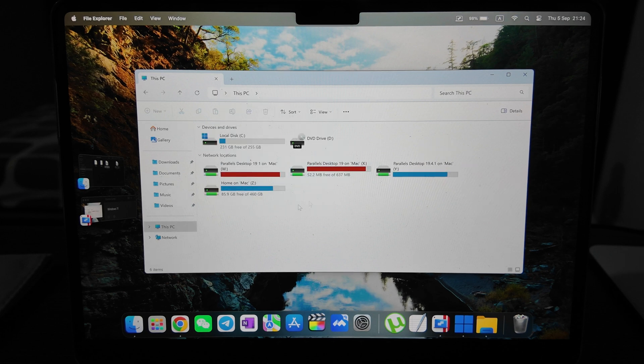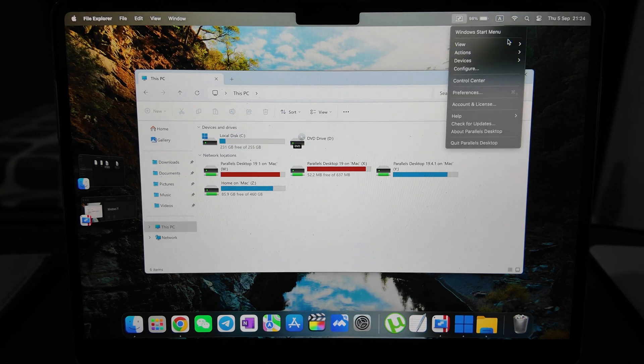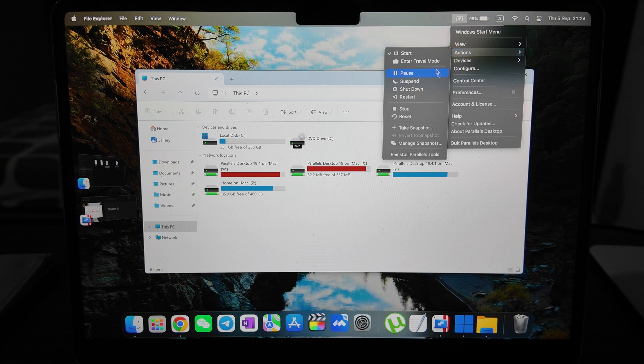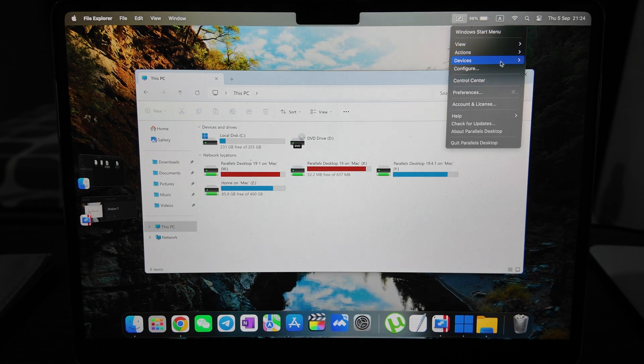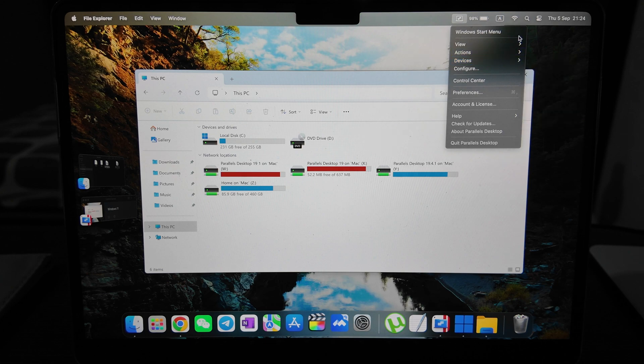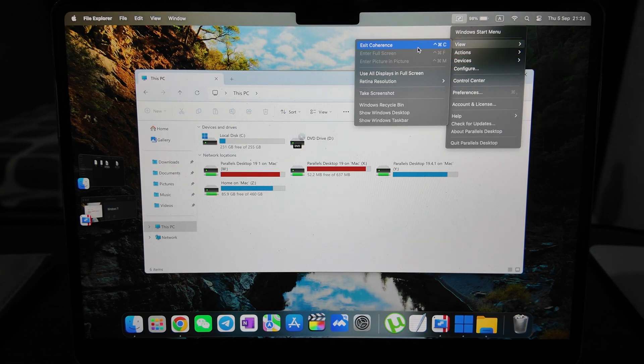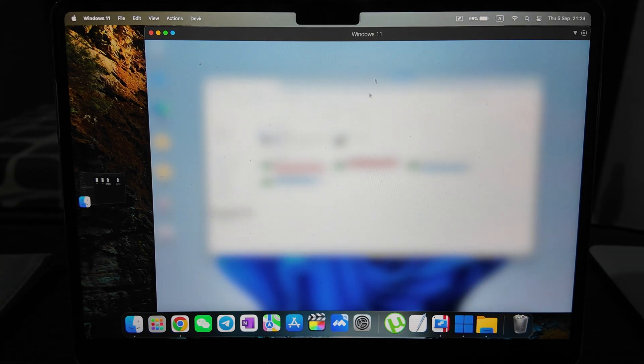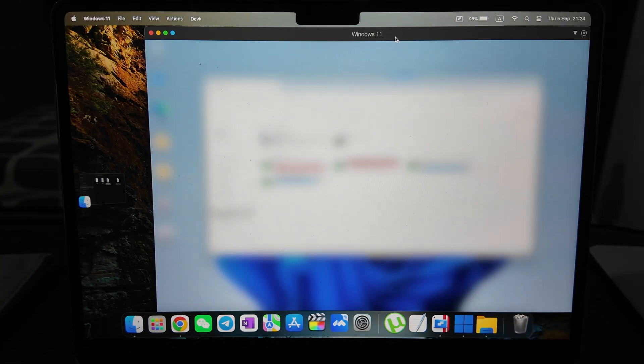Disk C here, and you can also put it back to regular mode. You have here travel mode, pause, suspend, shutdown, manage snapshots as well, devices. View - you see here we can exit this coherence mode and be back to regular Windows mode.